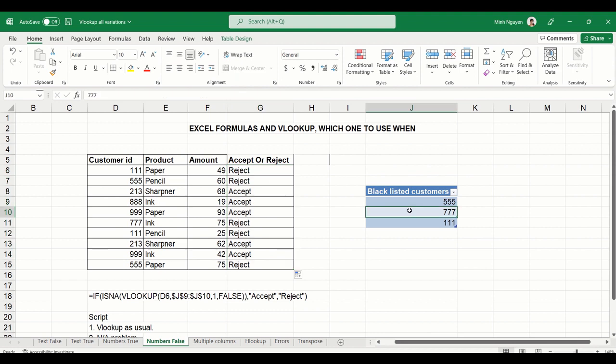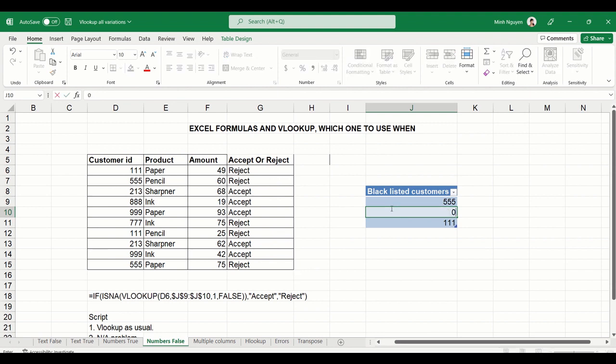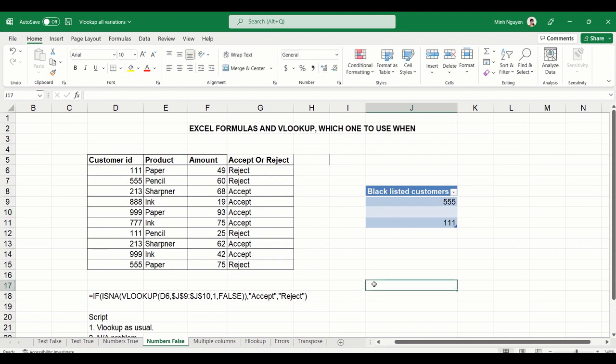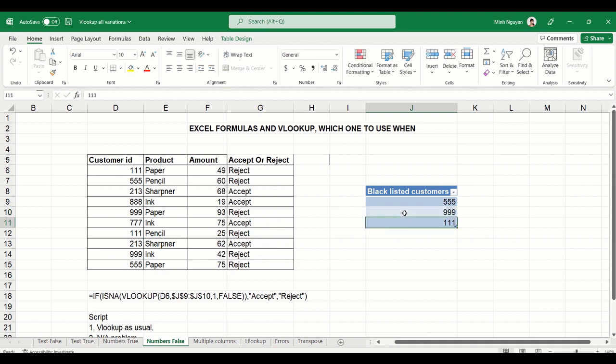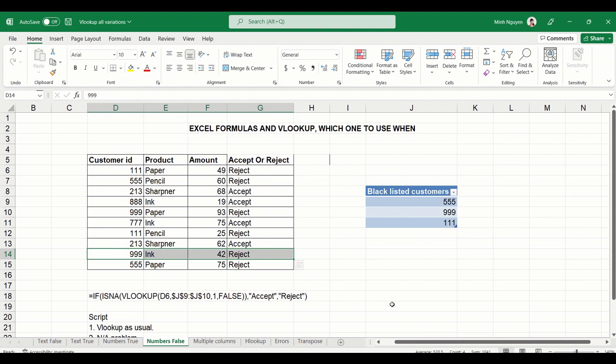Now this combination of VLOOKUP, IF and ISNA function is very powerful and very convenient. And it is quite dynamic. Basically, whenever the blacklisted customer table gets updated, it will be automatically updated. For example, customer ID 777 has paid back in full and is no longer a high-risk customer, so let's remove 777 from the list. And look at what happened. The table will be automatically updated. Now let's say we have decided to put 999 in the blacklist customer. Then look what happened. 999 will be automatically rejected. So we have the best of both worlds.